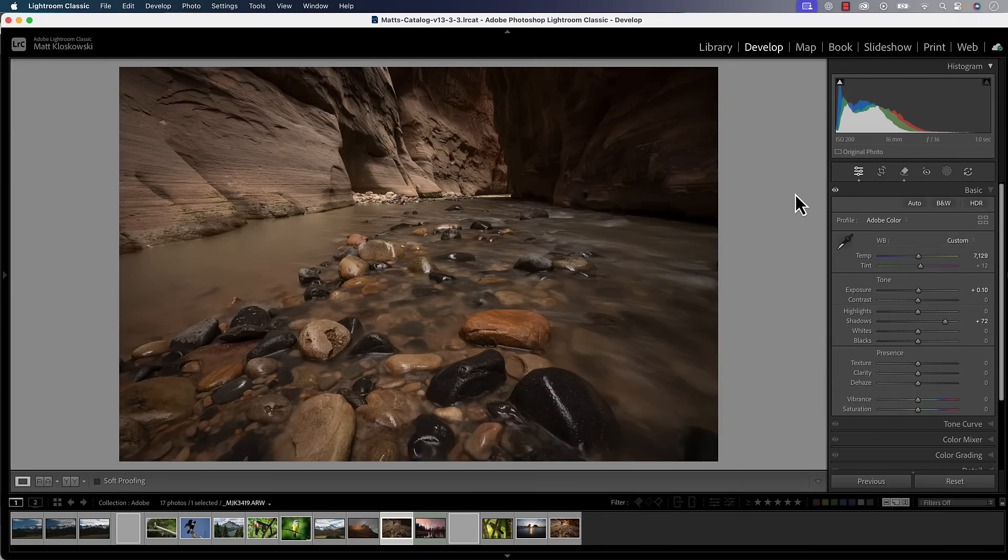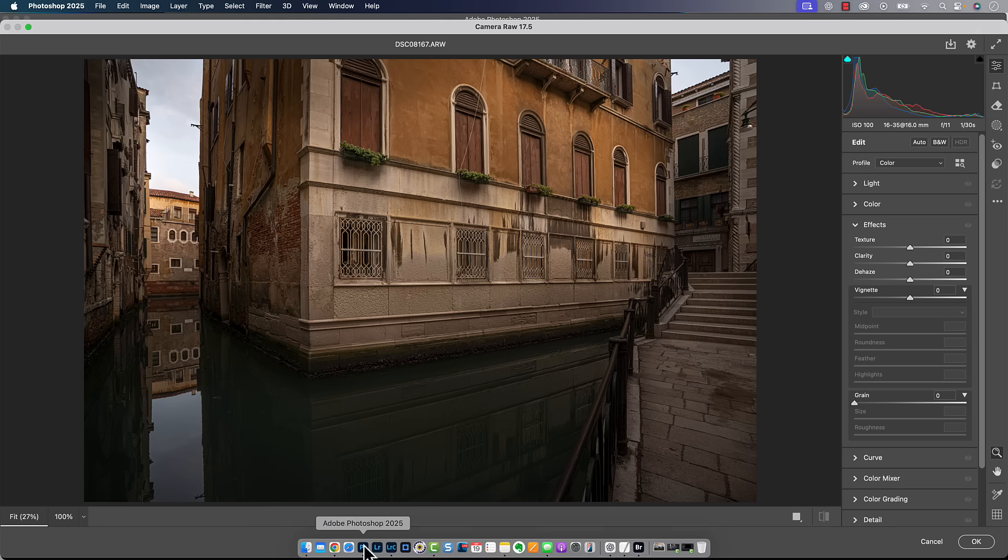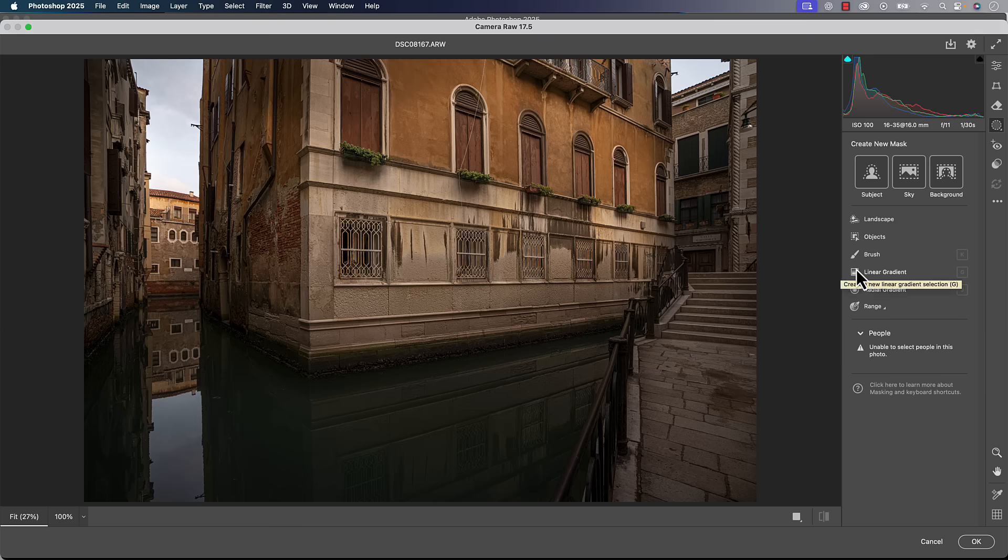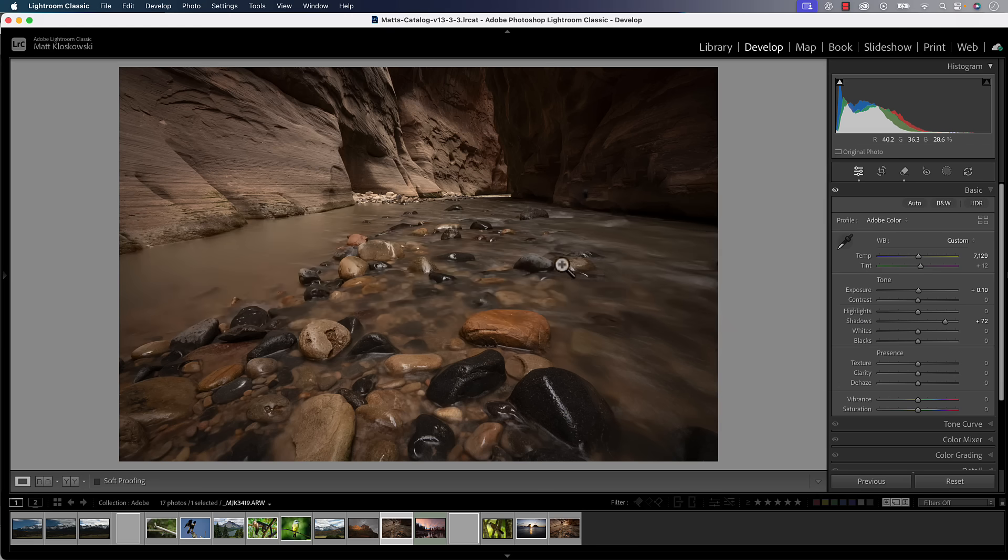I'm going to do this demo inside of Lightroom Classic because that's what most people are using. Just so you know, all Adobe Raw editors work the same with regards to what I'm about to show you. The biggest one would be Camera Raw. You would go to your masking tool on the right-hand side, and all of the masking tools I'm using are going to be in there. They're exactly the same as what I'm about to do here.